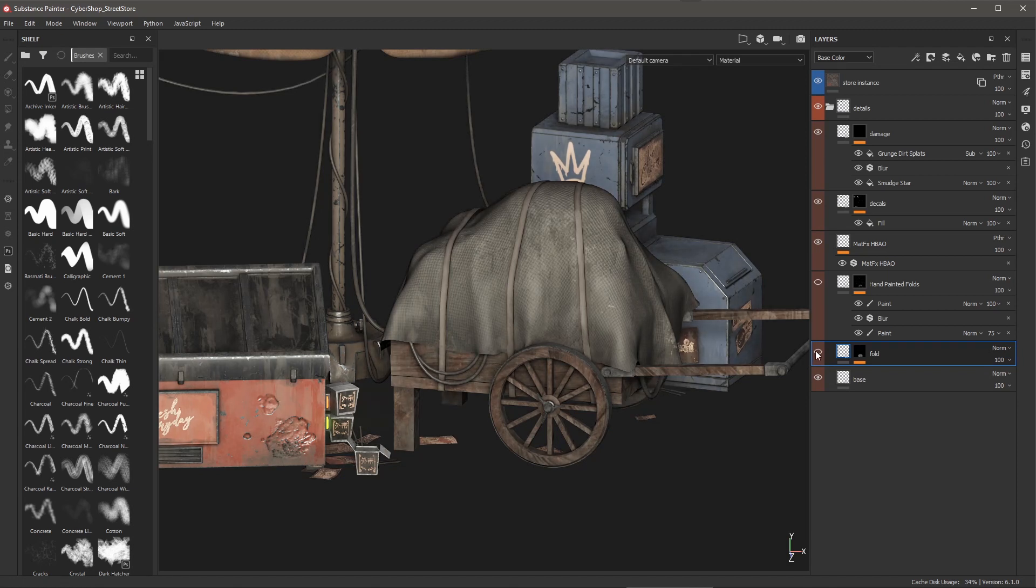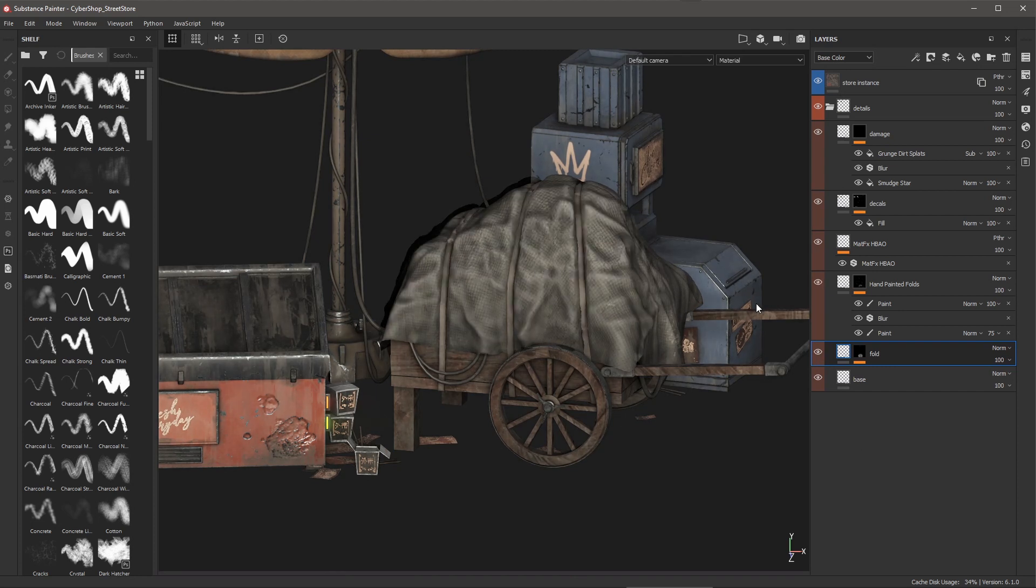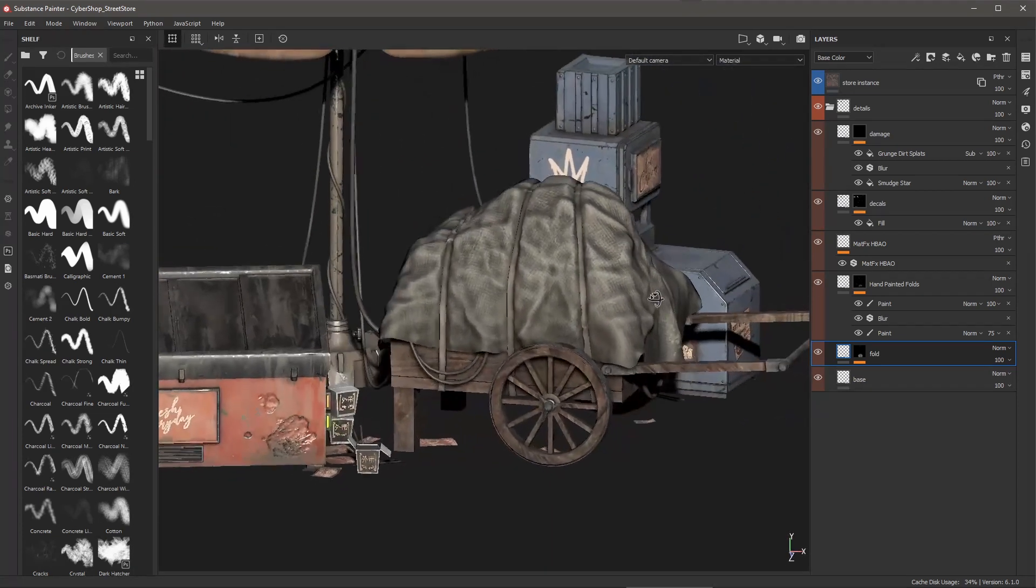So first let's enable this layer which provides some procedural folding. Then I have another layer that provides some hand-painted folds and you can see that the mesh is being tessellated.